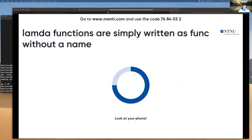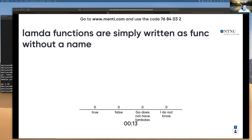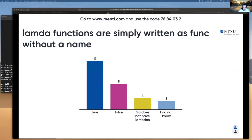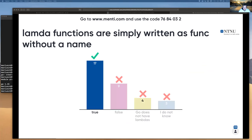Question one: lambda functions are simply written as func without a name in Golang — is it true, false, Go does not have lambdas, or I don't know? That's a very nice distribution. Most of you know that it's just func without a name. Some people thought that's not the case, and there are some obvious mistakes.